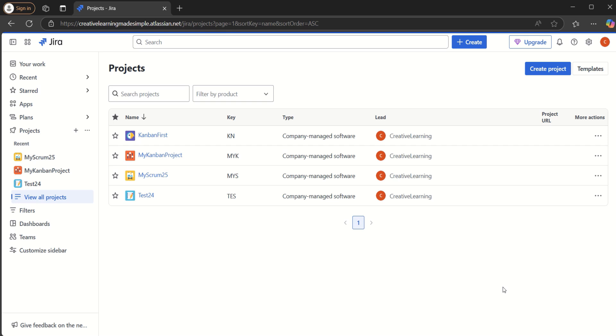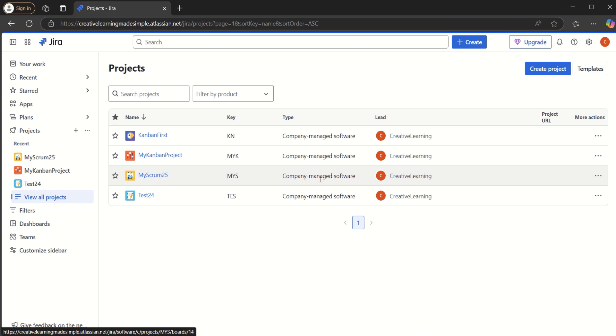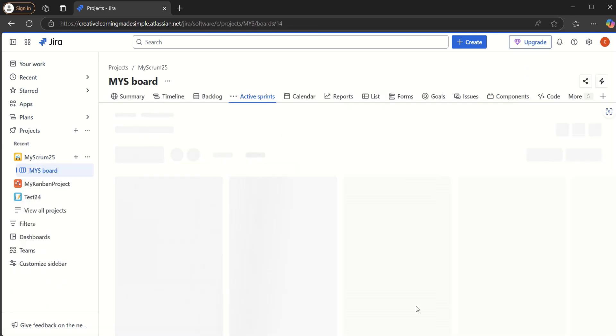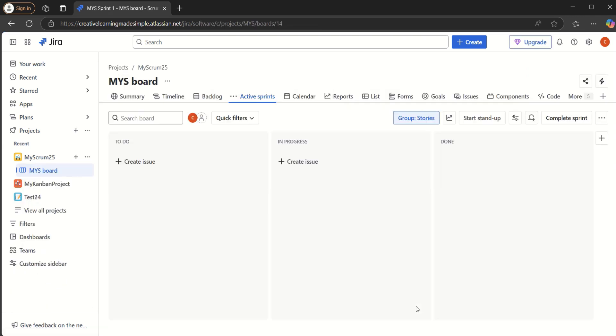So I am sharing the projects that I have created in Jira app on cloud. In our Jira app, I have four projects. I'm going to use the same MyScrum25. This is a company managed type of project and the scrum process based project in Jira. Let me just click on this one. I have used this project for my past videos as well on Jira.